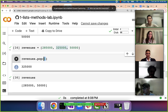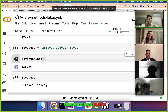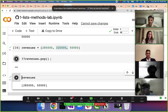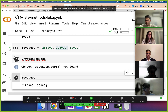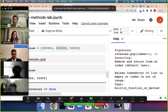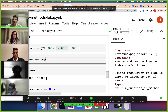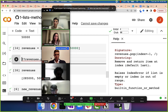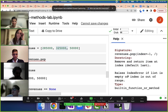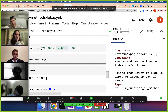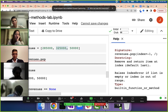Another way you can see the documentation: notice I removed the parentheses and put two question marks in front, then press shift-return, and now you can get the documentation. It says 'raises an IndexError if the list is empty' — if there's nothing in the list, how can I remove something? — 'or if the index is out of range,' meaning if we say remove the tenth element but there's only five elements.